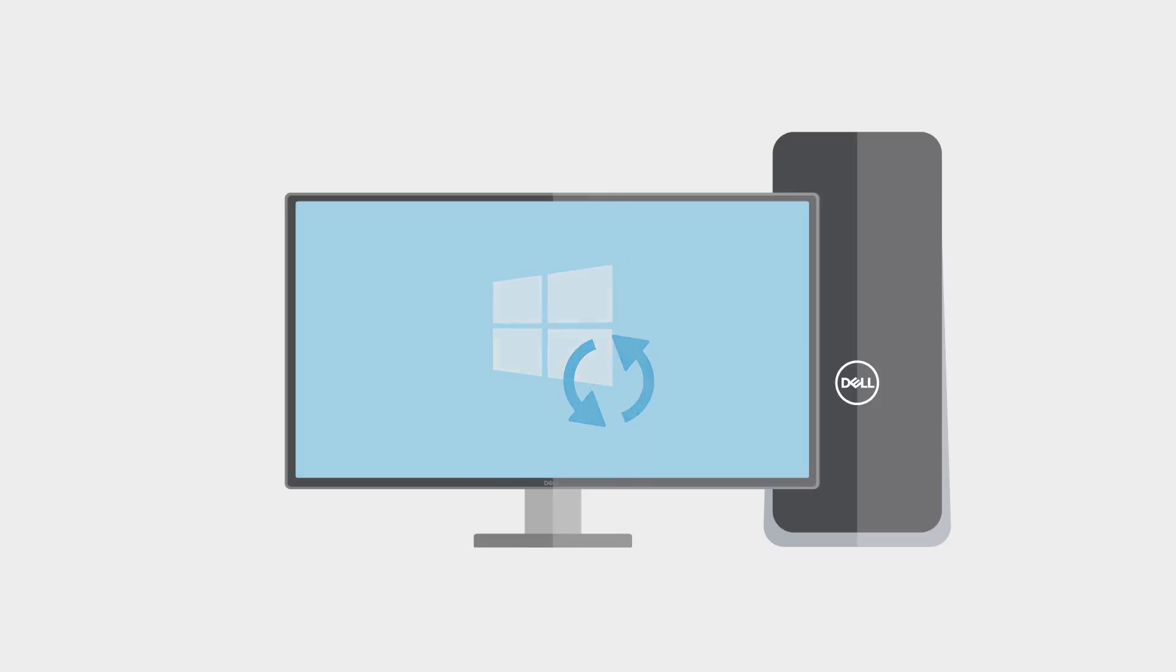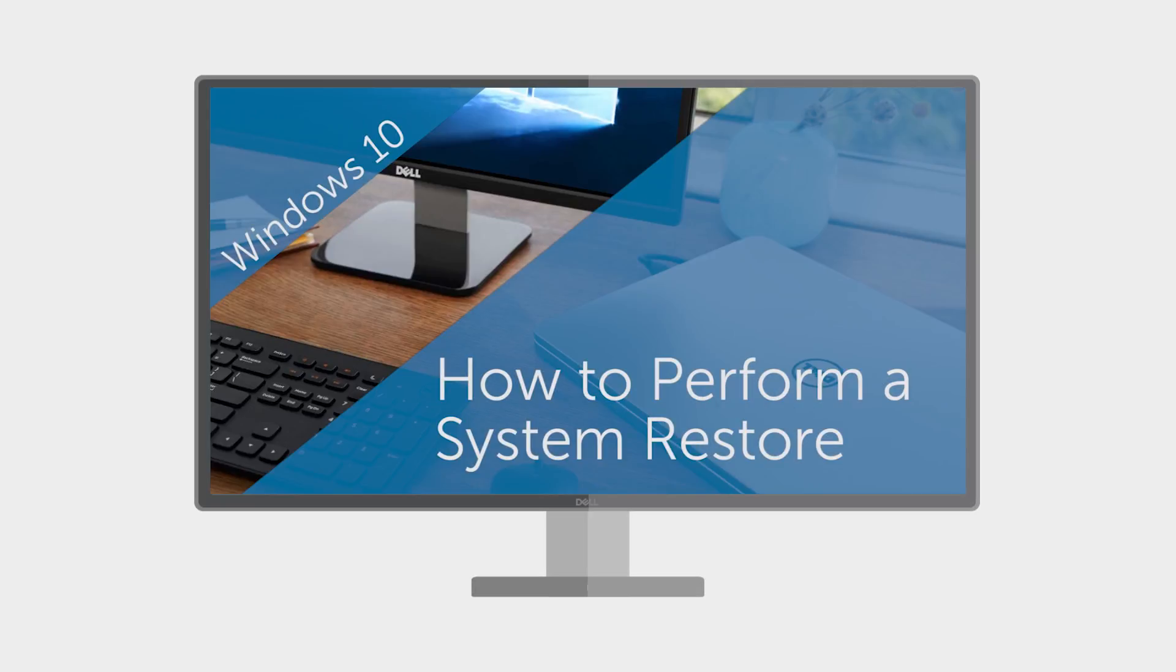To help get things running normally again, restore your PC to an earlier point. Watch our video which outlines this process in detail.